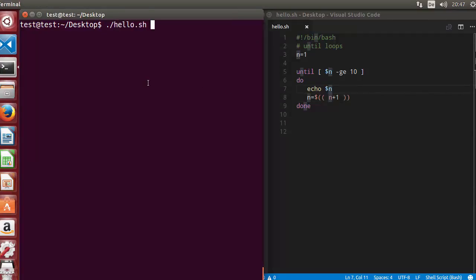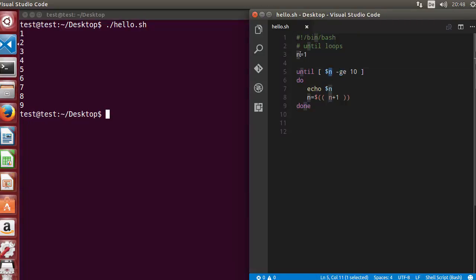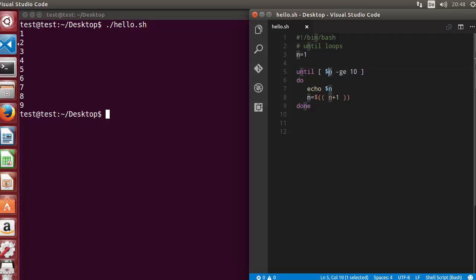I'm going to run the script and it prints the values 1 to 9. Why is it happening? Because this condition is false whenever we start our script. N is equal to 1, so when this point is reached, n is equal to 1 which is not greater than or equal to 10, so it goes here.